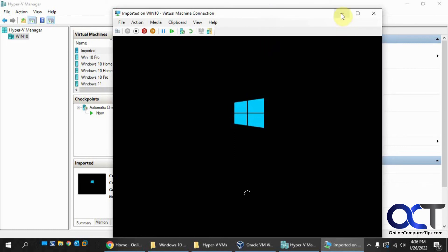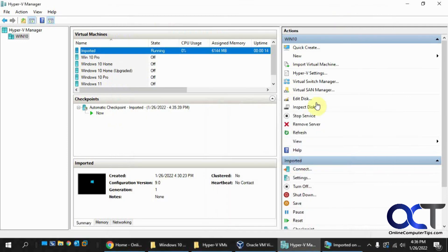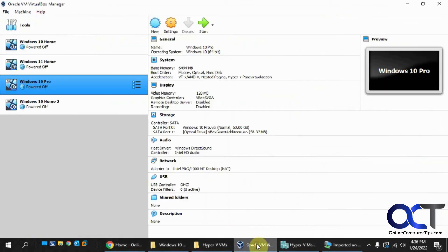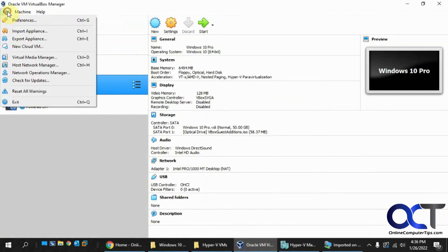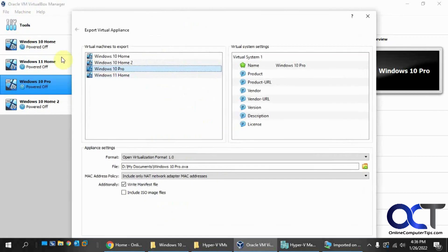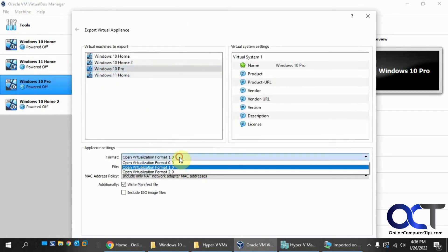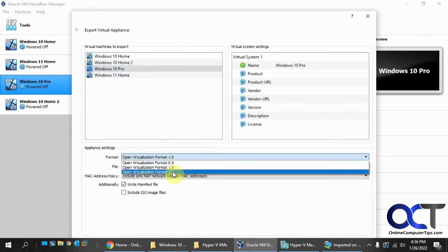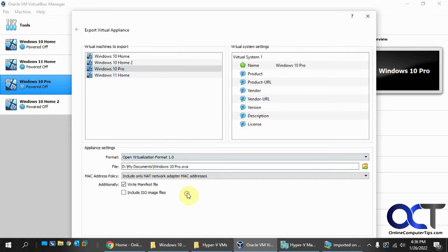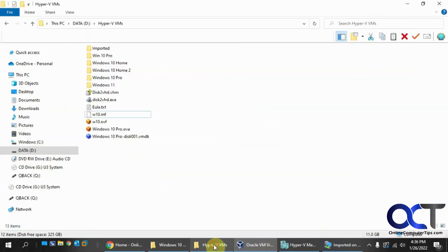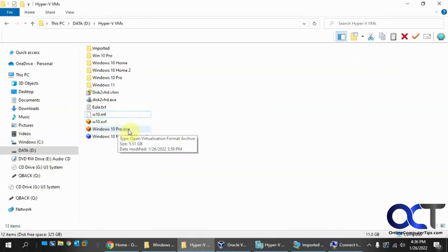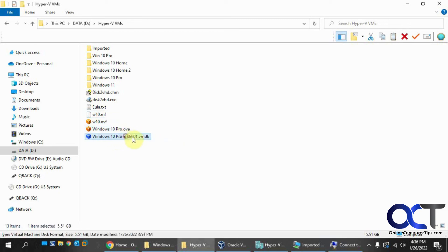So once again, from VirtualBox, you want to export your appliance, pick your VM, pick your location. OVF Format 2 seems to work well. Browse where you want it to go. And then you have your OVA file. Then you want to unzip that using something like 7-Zip, WinZip, or WinRAR. And then you'll have your disk file here.